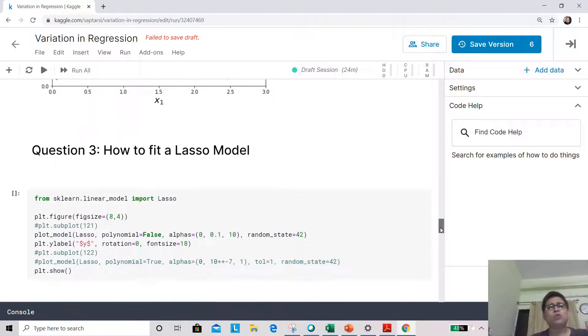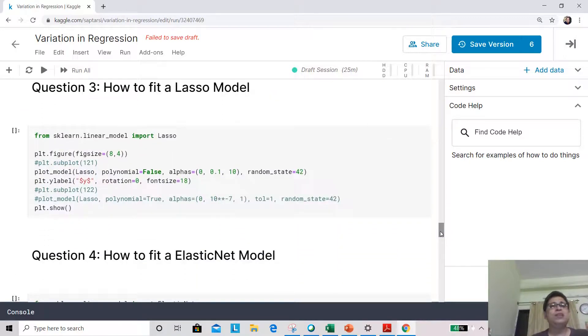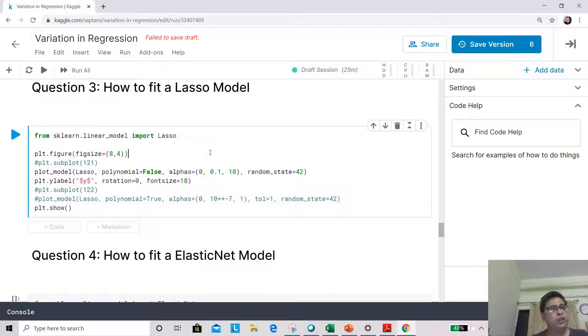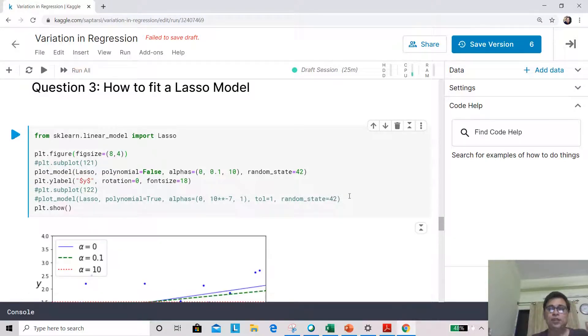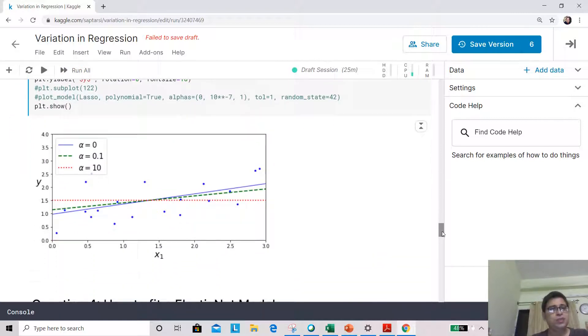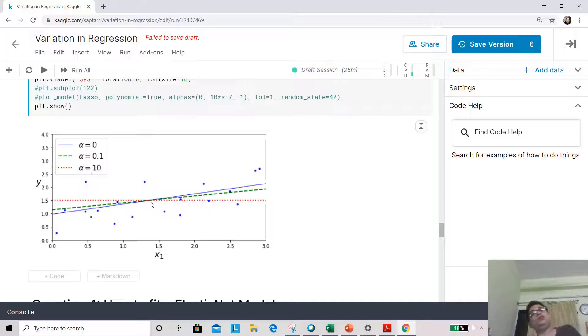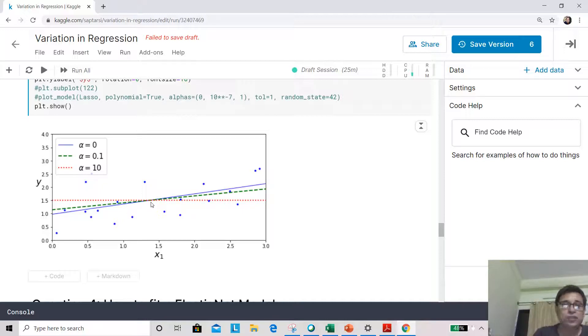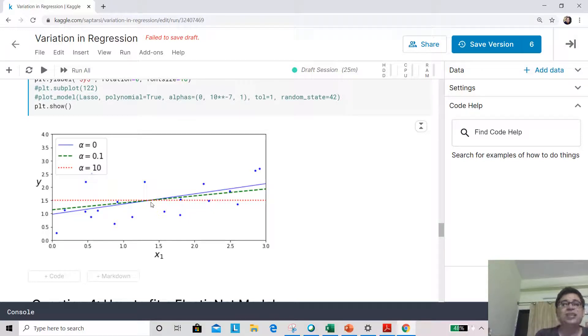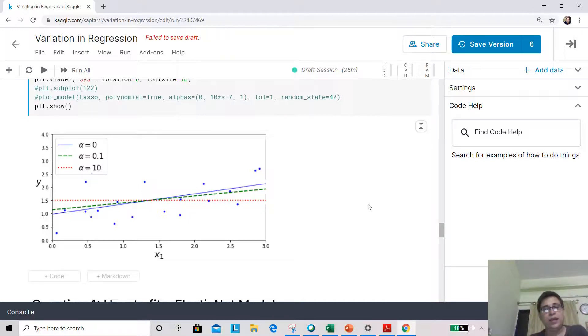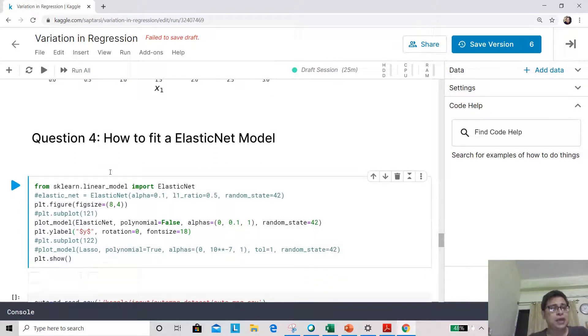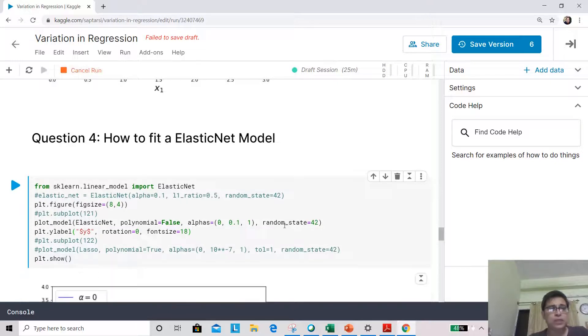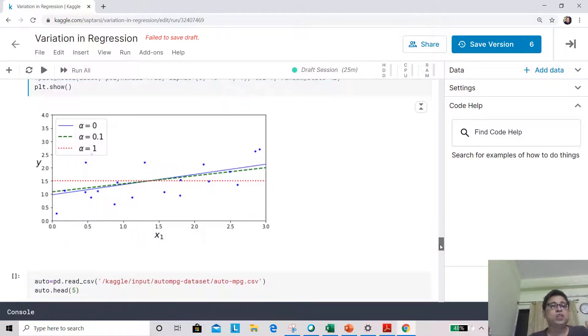So lasso also will fit in very similar manner. We are using different values of alpha and let's plot lasso. So if we plot lasso, you will see almost the same feature. Alpha equal to 10, it is almost straight line. So it is underfitted as we call it. Alpha equal to 0 is your linear regression line and alpha equal to 0.1 has regularized it a little bit.